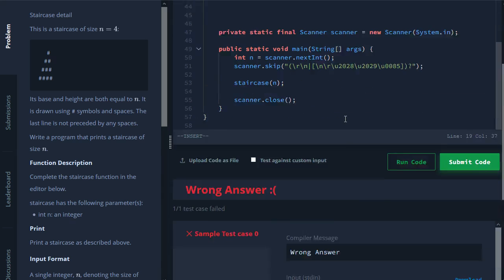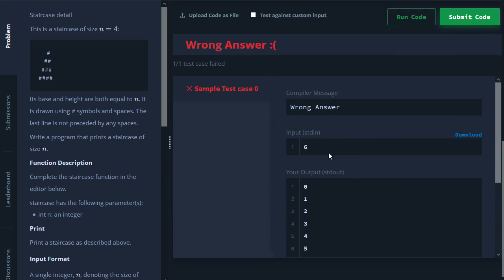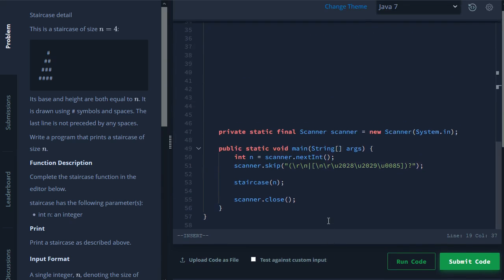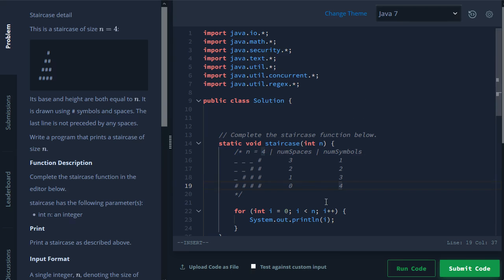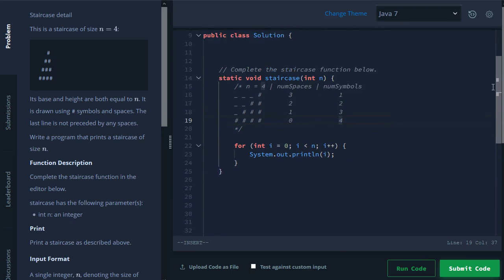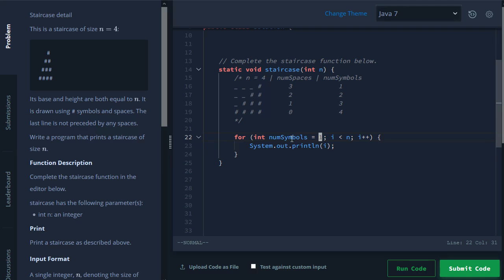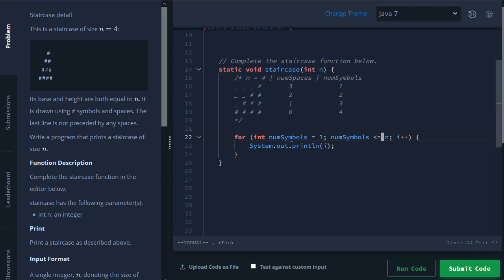Instead of here with i, when we hit six, we go right up to five. So the way that we can change that is instead of using this i, let's just keep track of our num symbols from the very beginning. So we want to start off with one symbol, and then we want to go right up until n. We don't want to fall short of n. We want to go right up until n. So we go less than or equal to n.